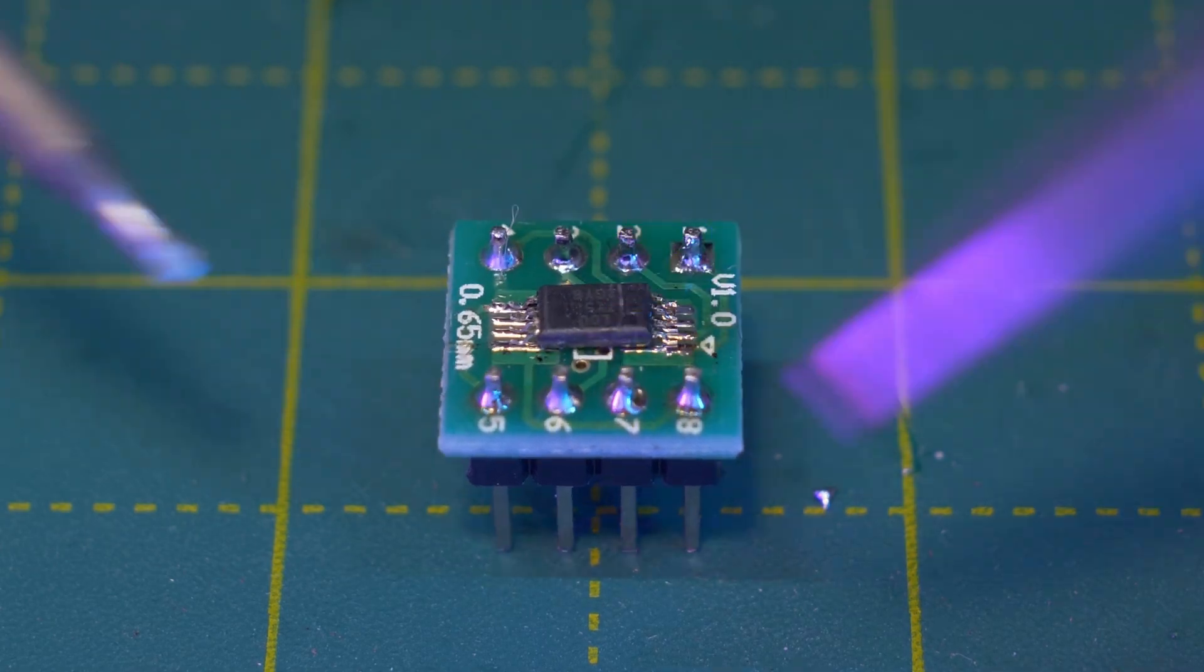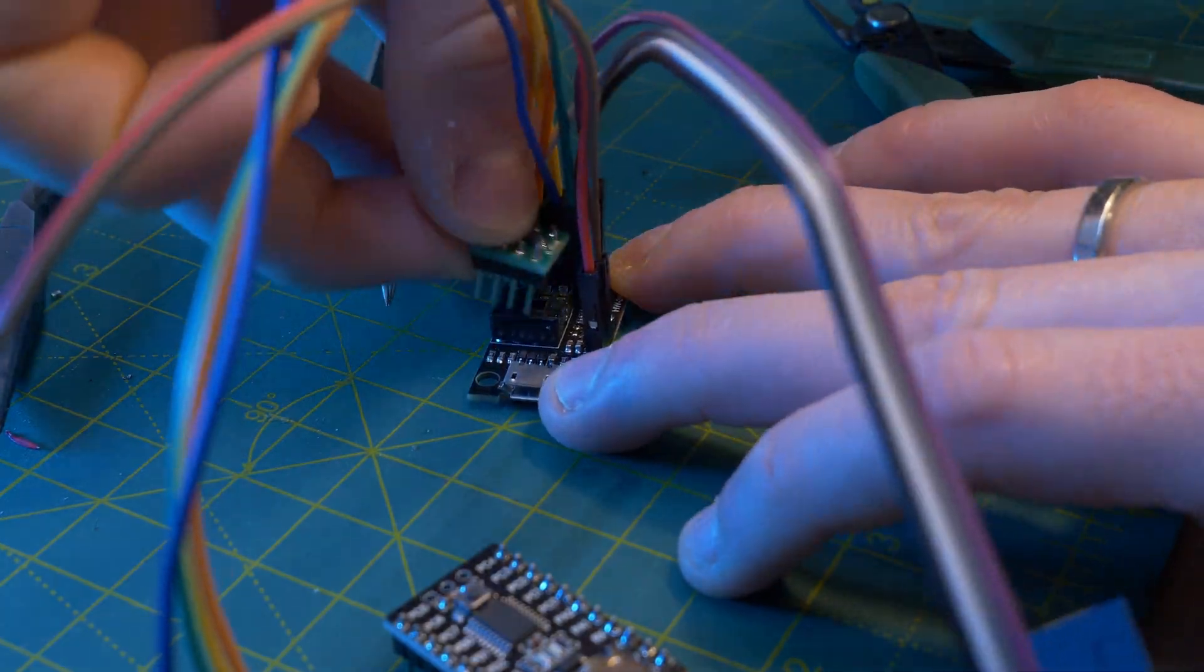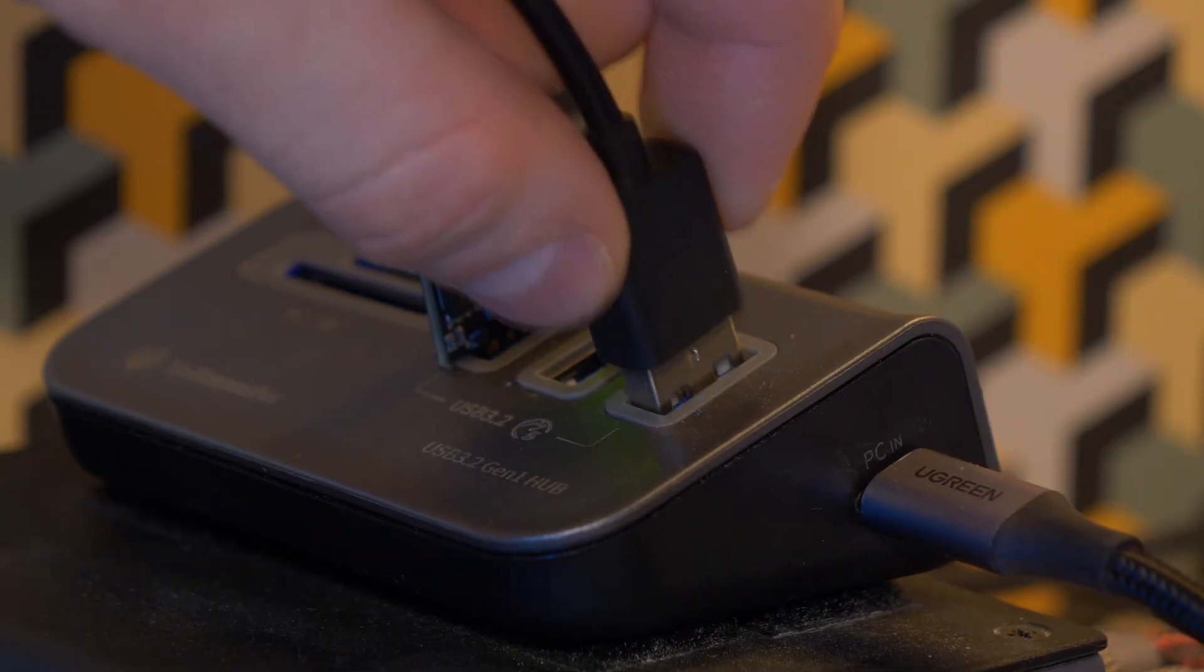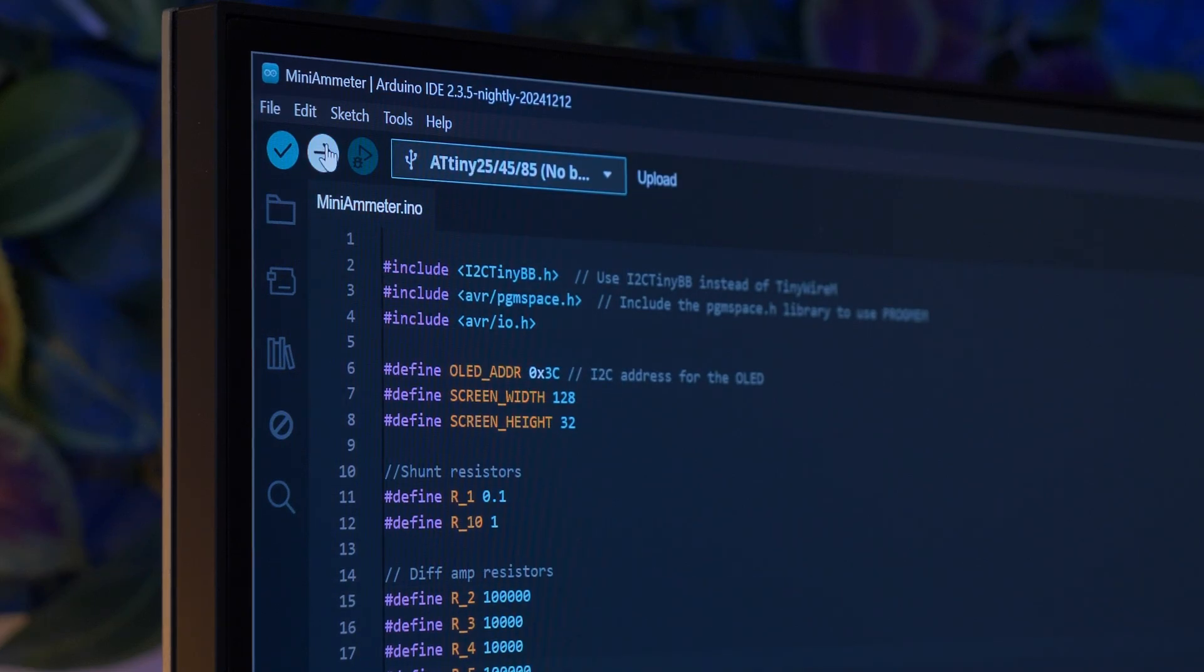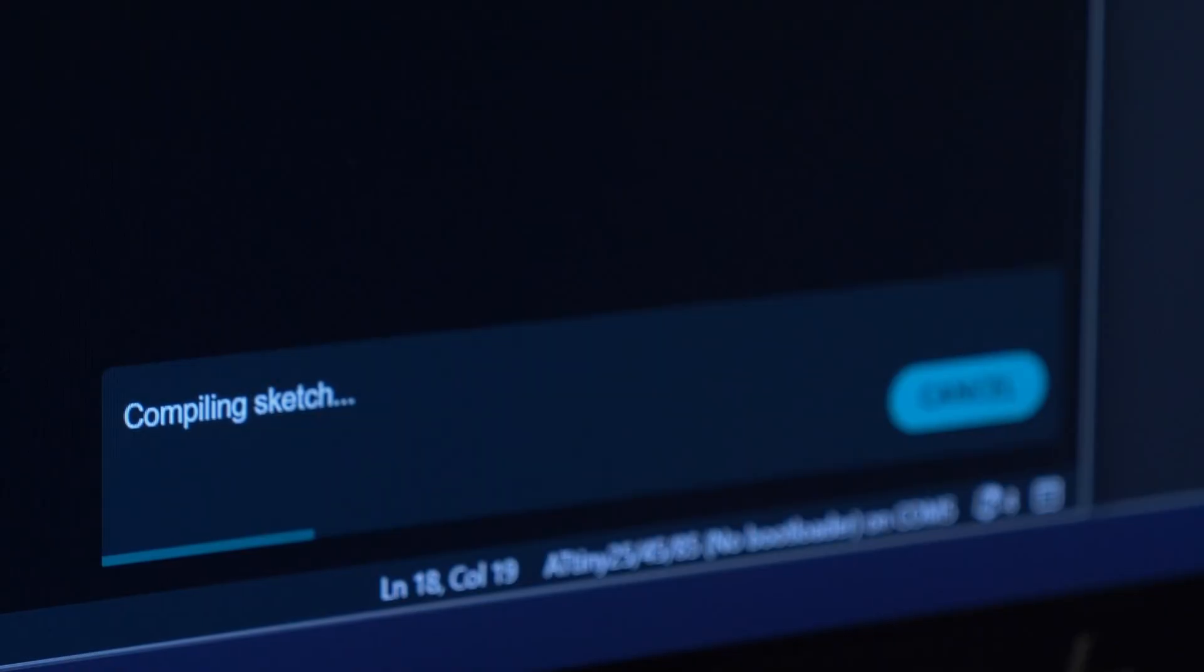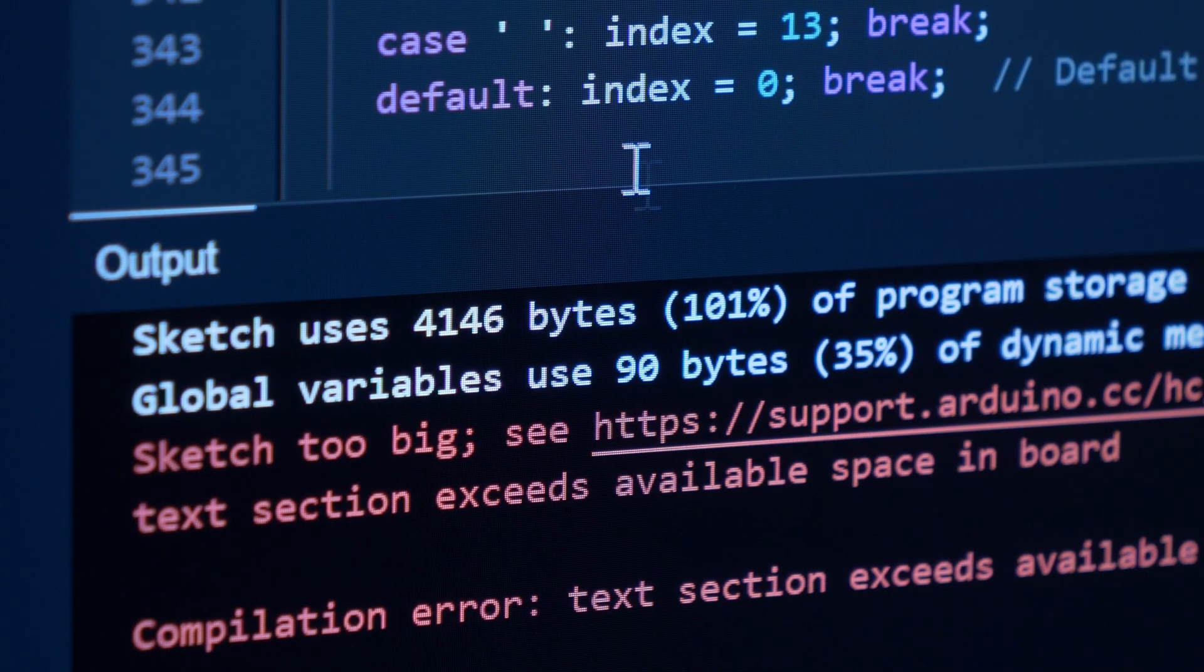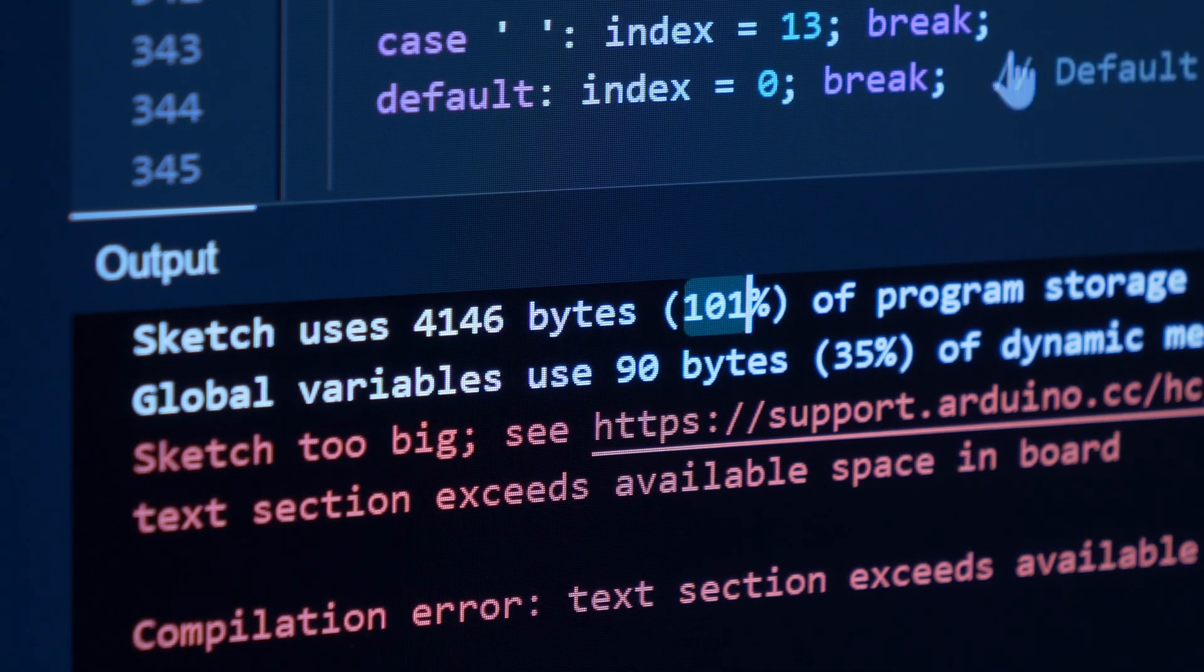We'll solder one of these ATtiny chips onto a breakout board, plug that into a programming board, connect it through the Arduino IDE, flash it and... Oh dear. I've run out of memory.